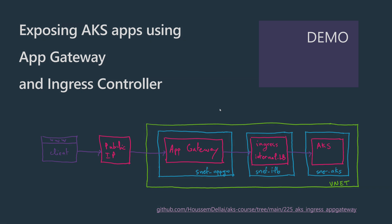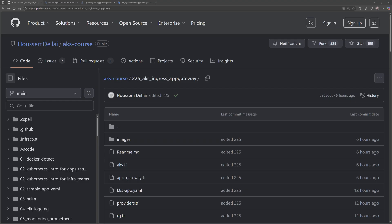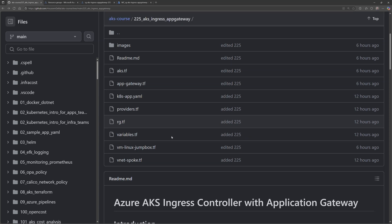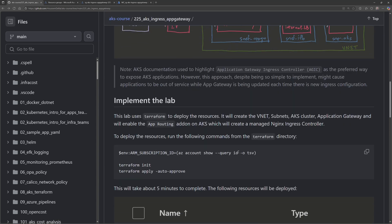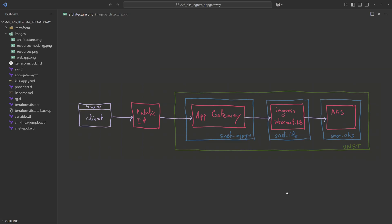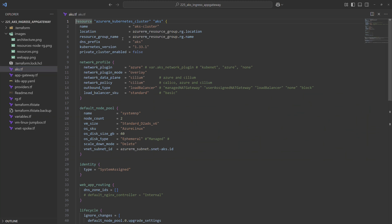The demonstration will show how to expose an AKS application through an NGINX ingress controller that is in turn exposed through an Azure Application Gateway. The lab is available on a GitHub repository under folder 225, where you'll find the Terraform code and YAML files needed to create the infrastructure and required resources. Clone that repository on your local machine and open it in VS Code.